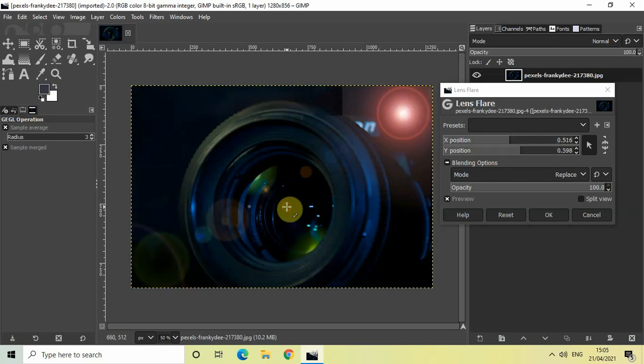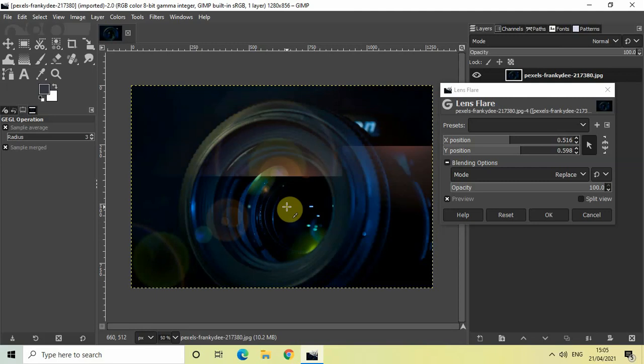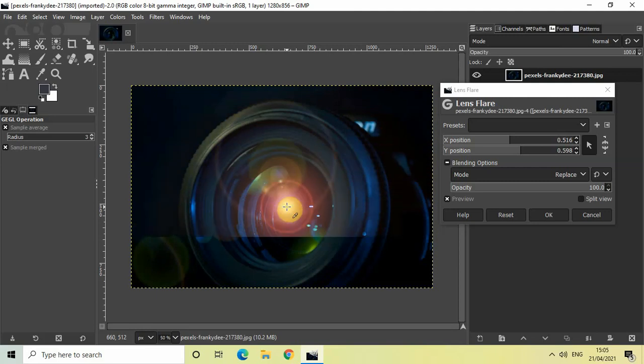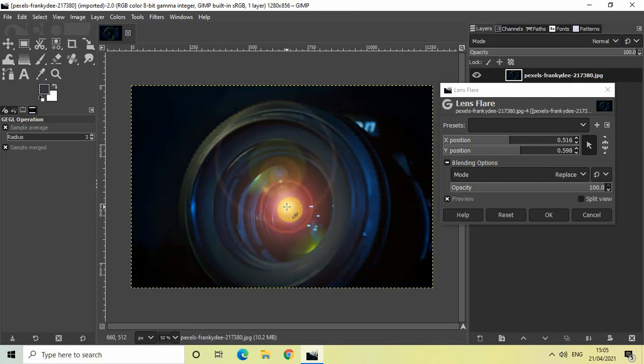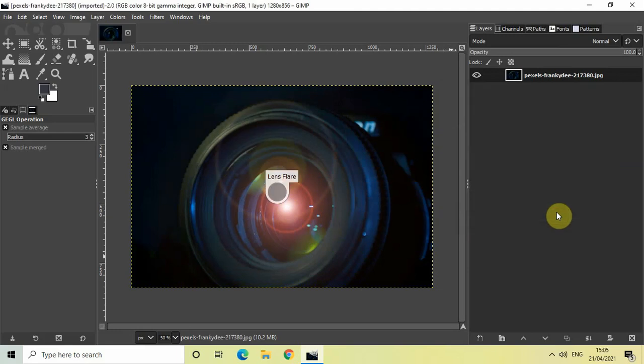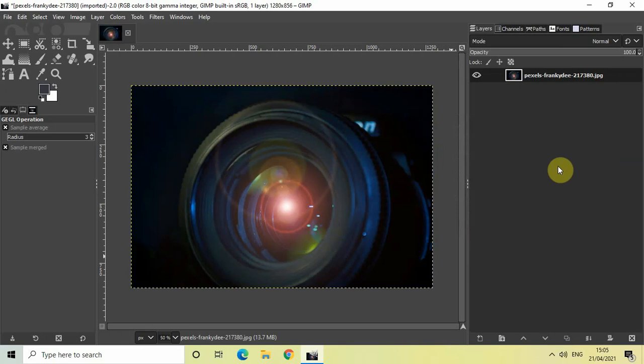Perfect! After you have successfully placed your lens flare at your desired position, simply click on this OK button which is present below. That's it! This is how you can create or apply a lens flare effect on top of your image.